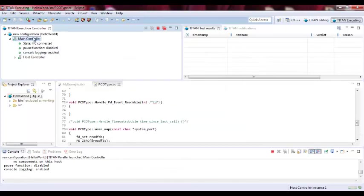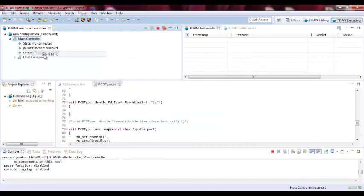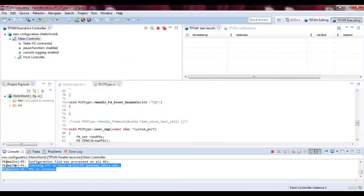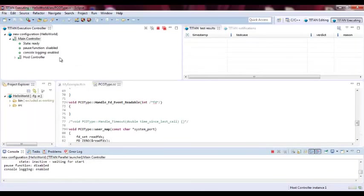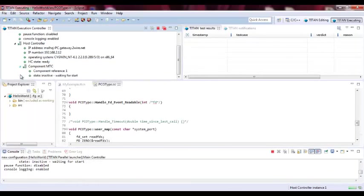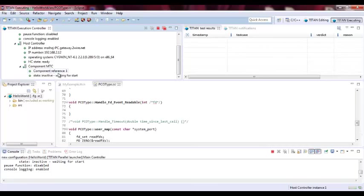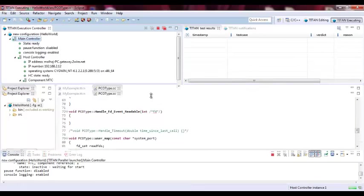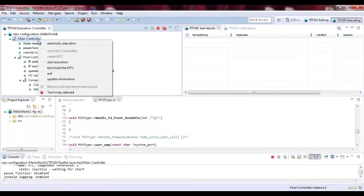Next we need to create MTC. So the MTC is created. As you see from the console. Now it's ready. See, this is the component MTC is being created and it's waiting to start. So let's start testing, start execution.